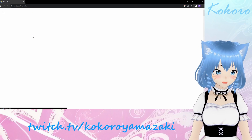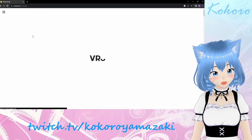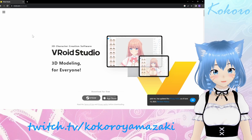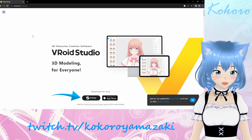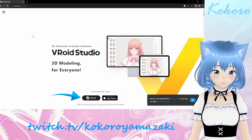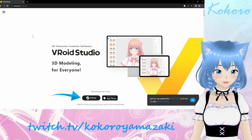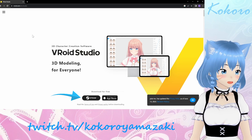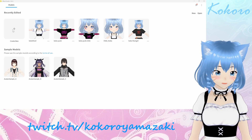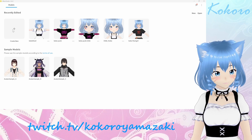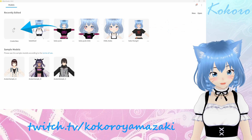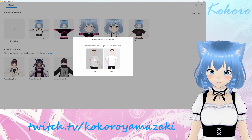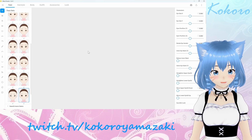There are two different ways to get to VRoid Studio. You can either go to their website and click on the Steam download link at the bottom, or just search for it on Steam directly like I did. The base application is free to use, so go to town. Once you get everything installed, you will get a model selection screen. From here, just click on Create New, choose your body shape, then you will land on the model creation screen.